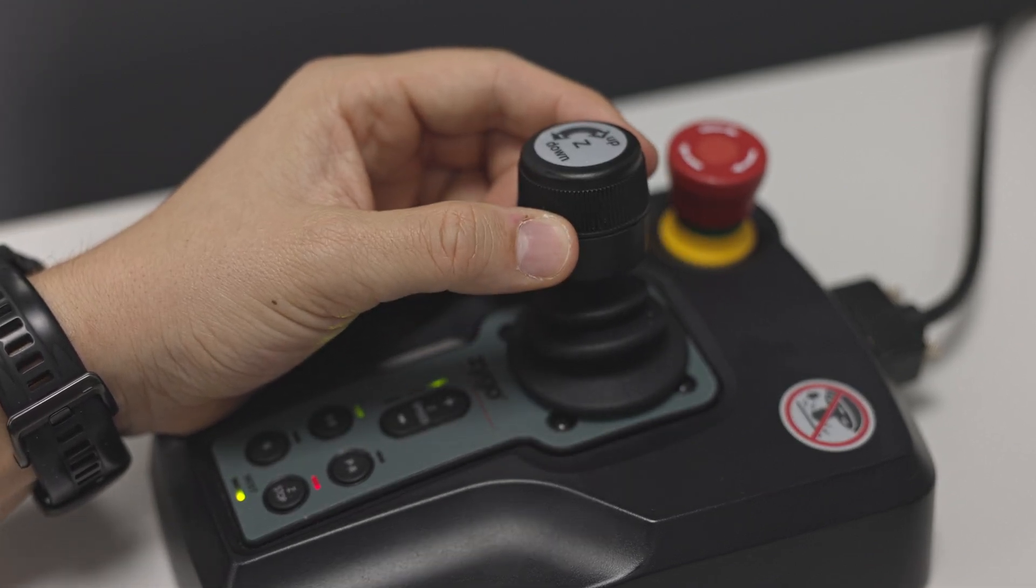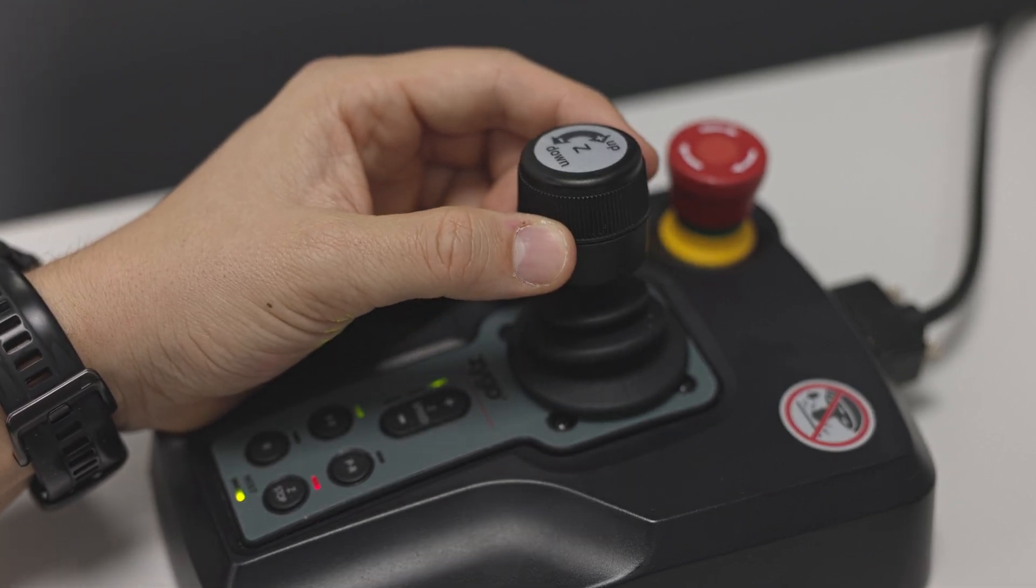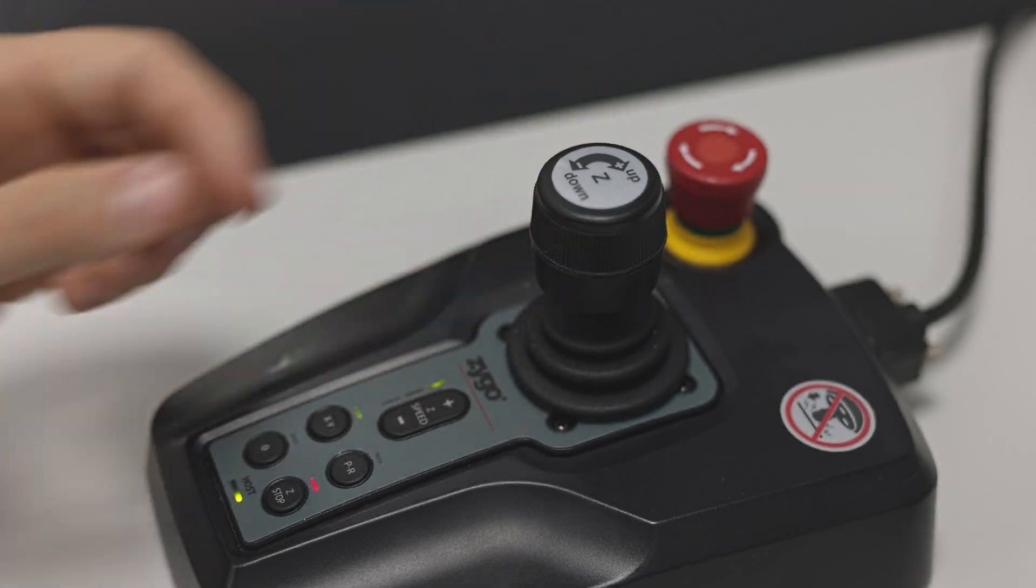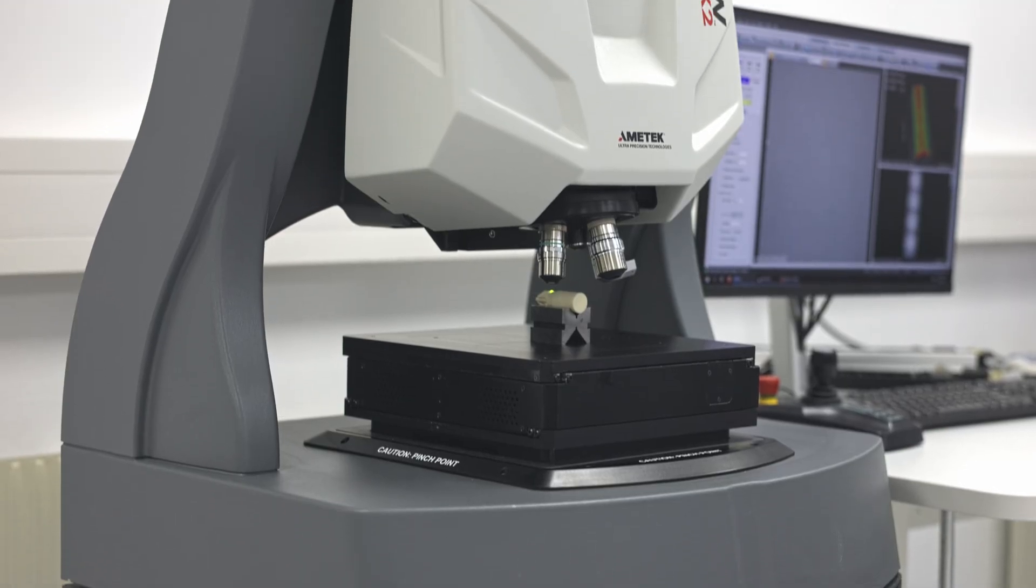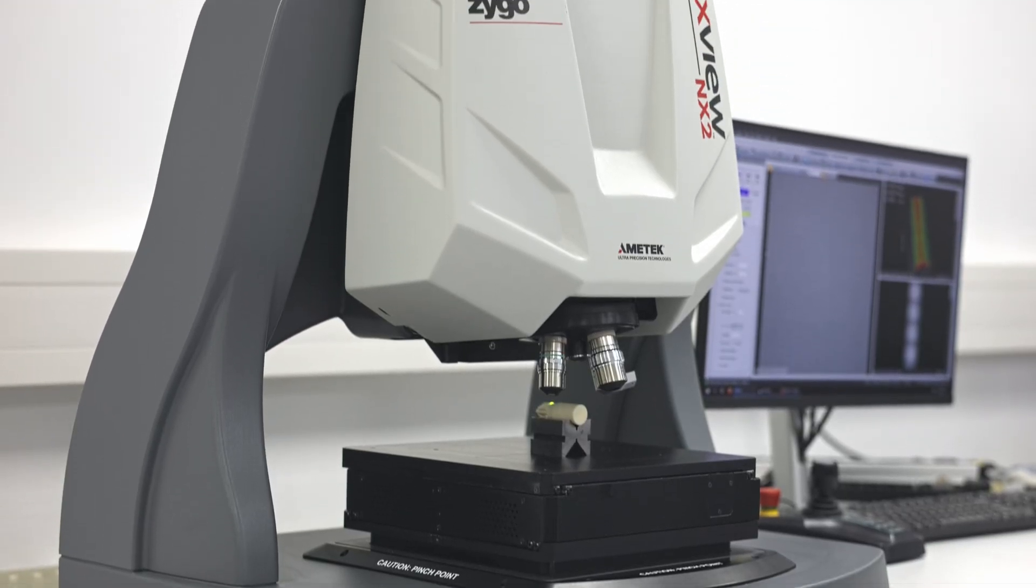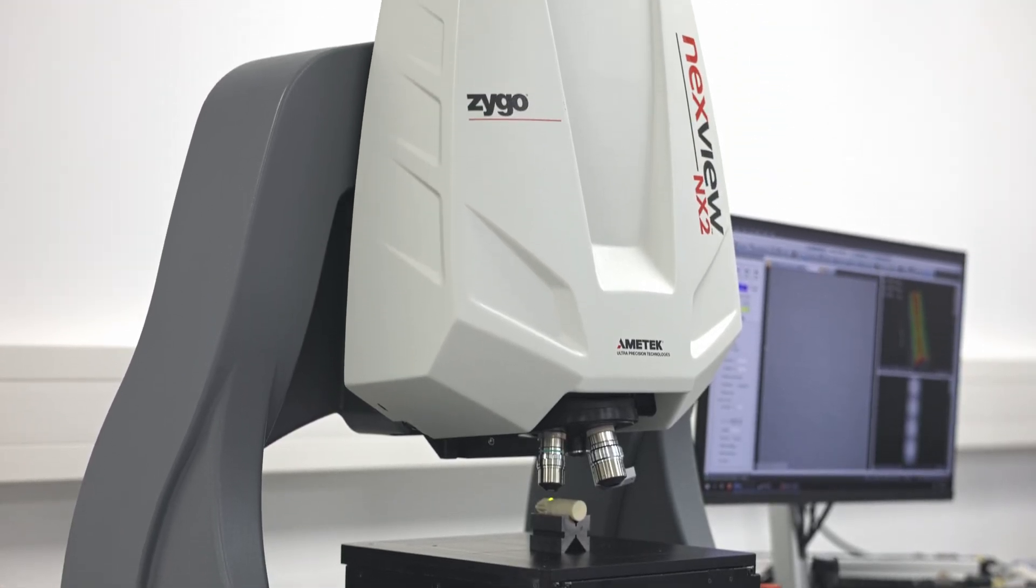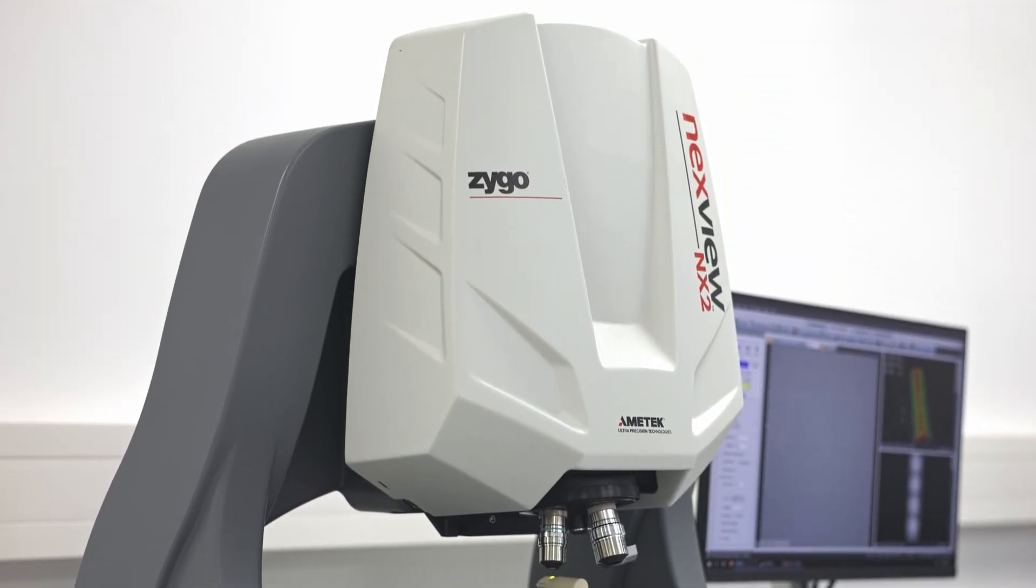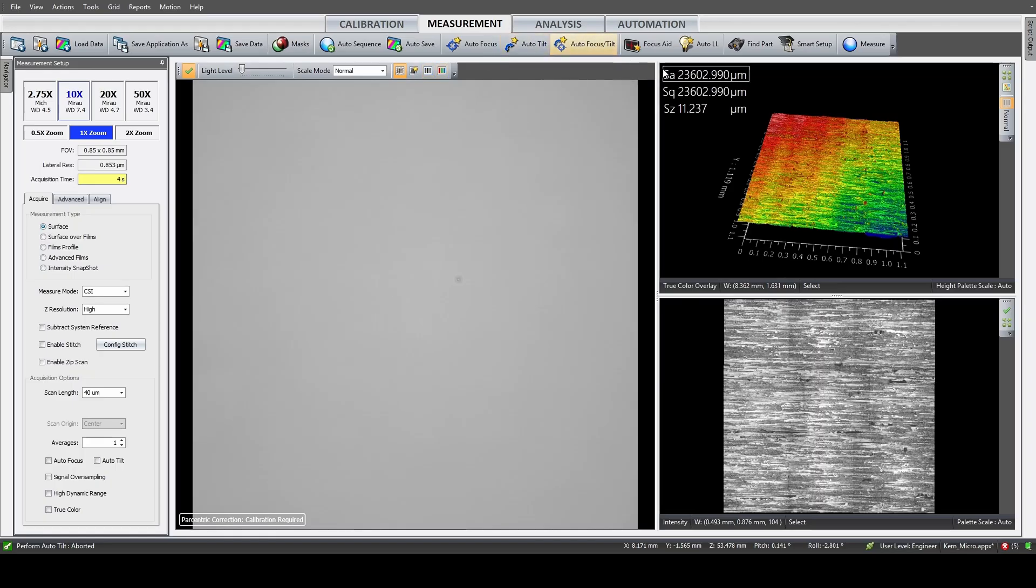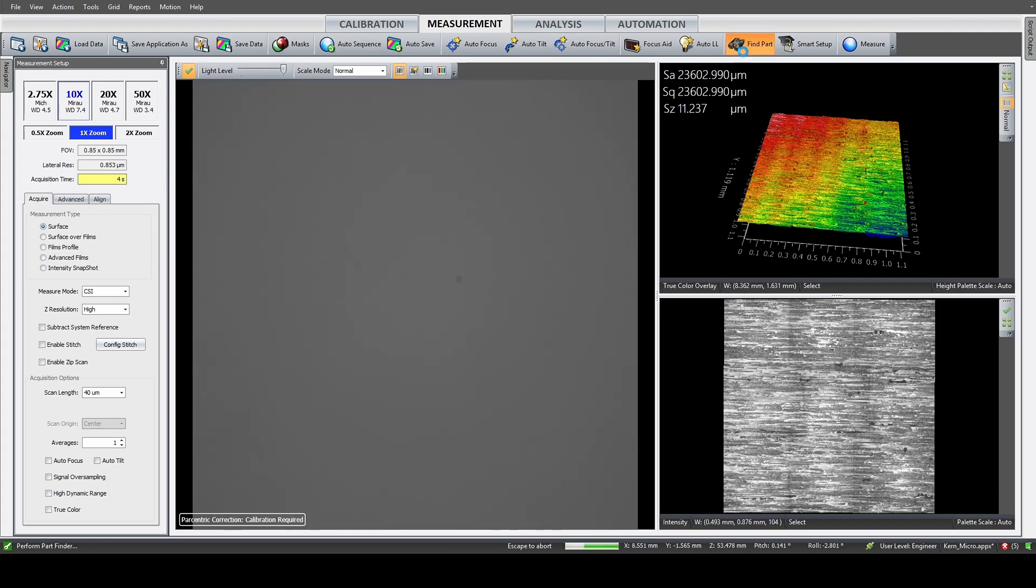Our first sample is a ground surface in aluminum oxide, which is characterized by a pretty rough surface finish. I would expect something in the range of 3 microns here. In the video, you can now see me measure the surface.